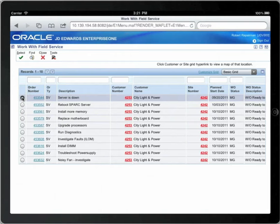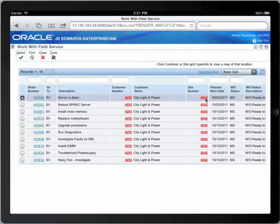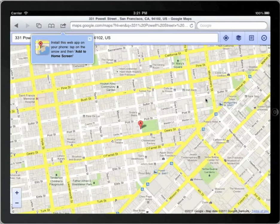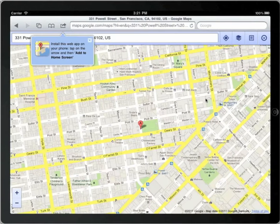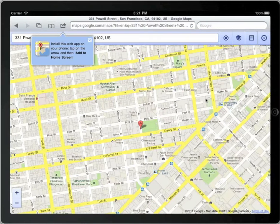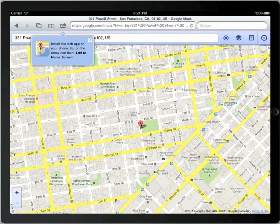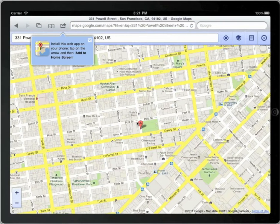You are en route and you'd like to know where to go, so you touch either the customer number or the site number hyperlink. Site number 4242 will appear on Google Maps, giving you the information that you need to know to travel to your destination. Simply note where you're going and toggle back to the application.